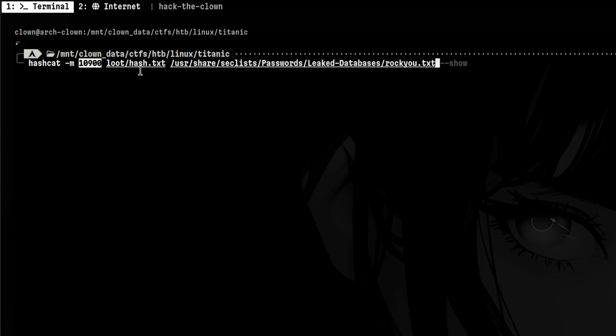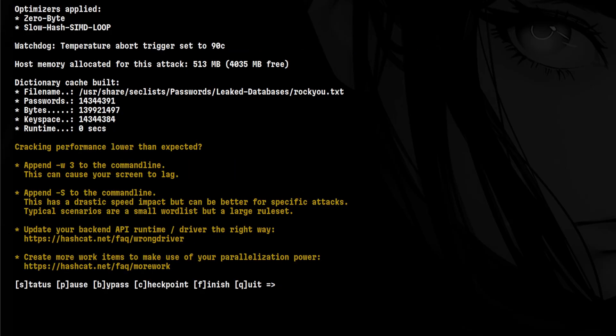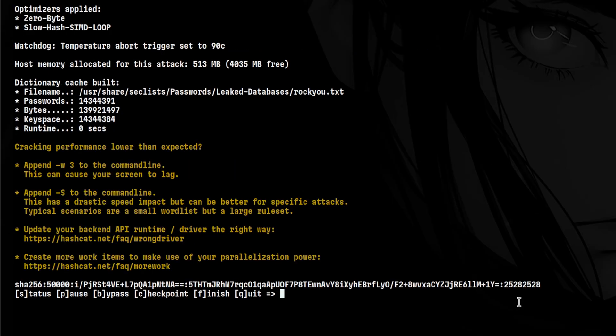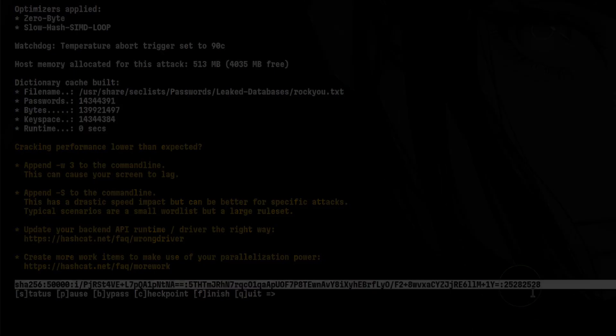After that, we crack it using hashcat mode 10,900 and use RockYou as the word list. This is an easy challenge, so the password is crackable.